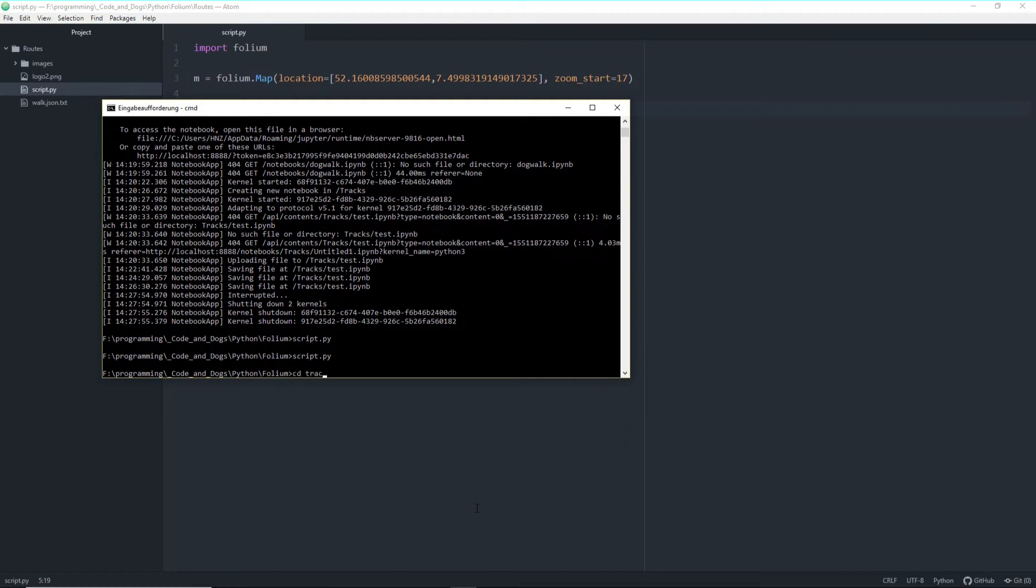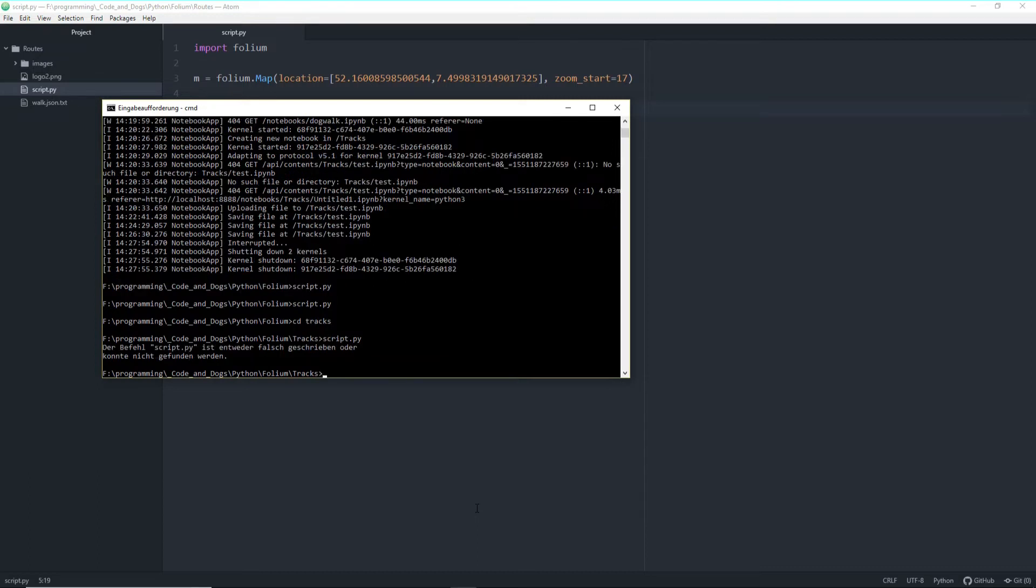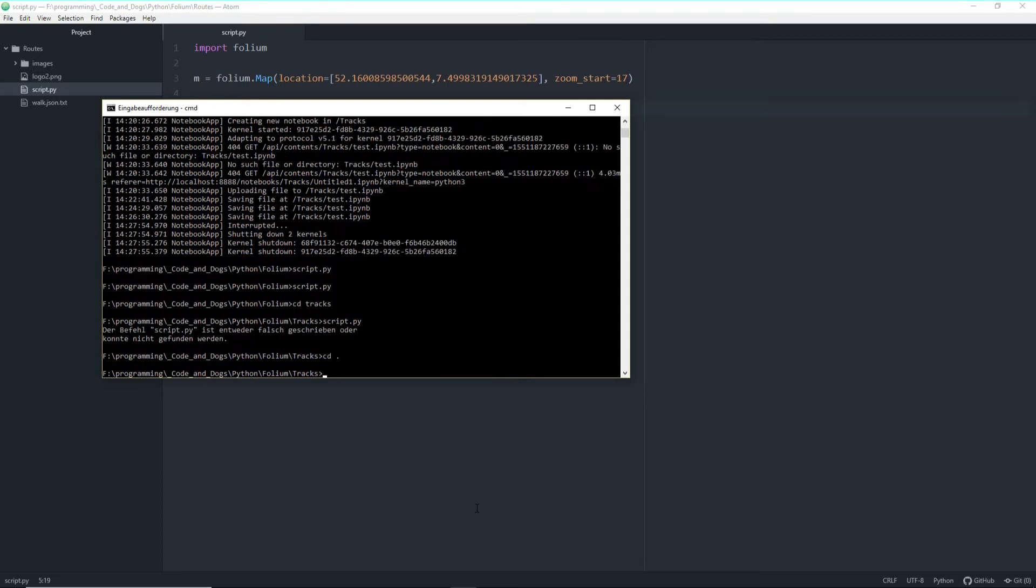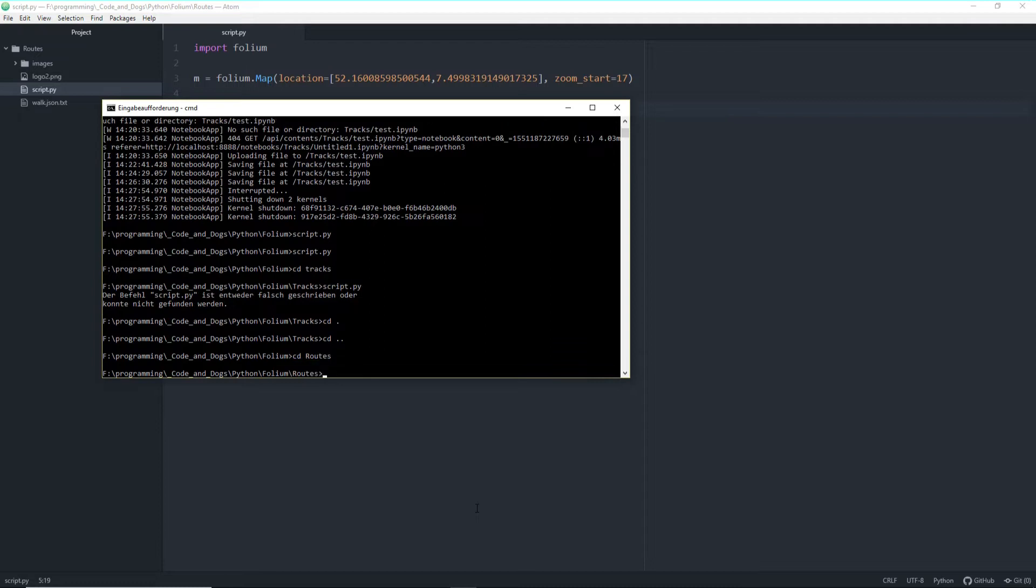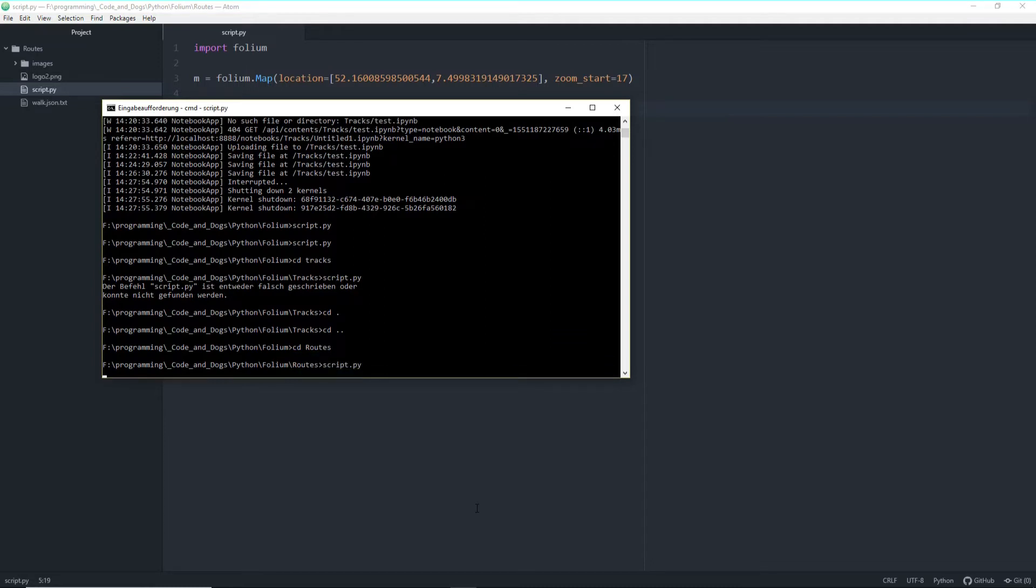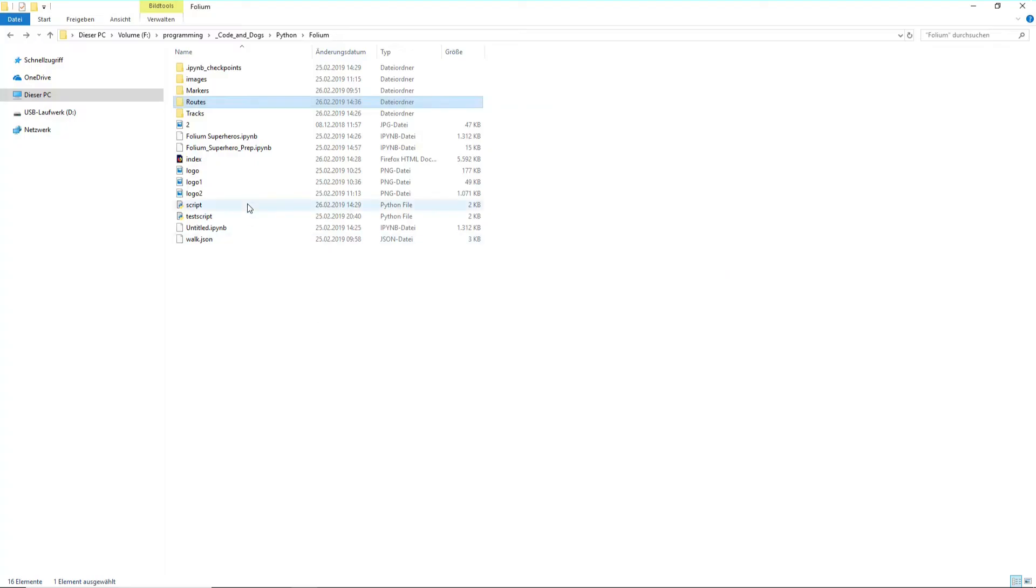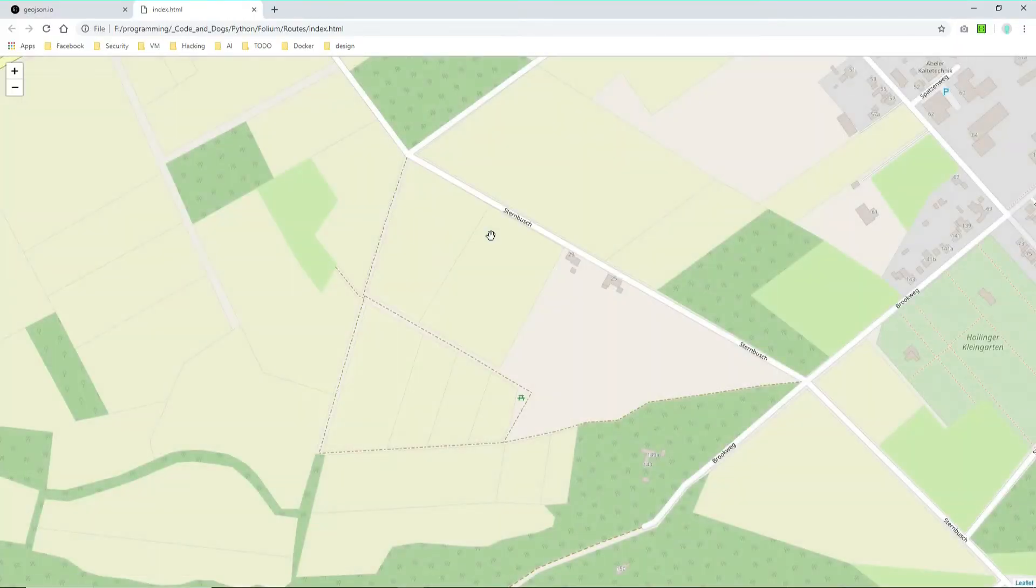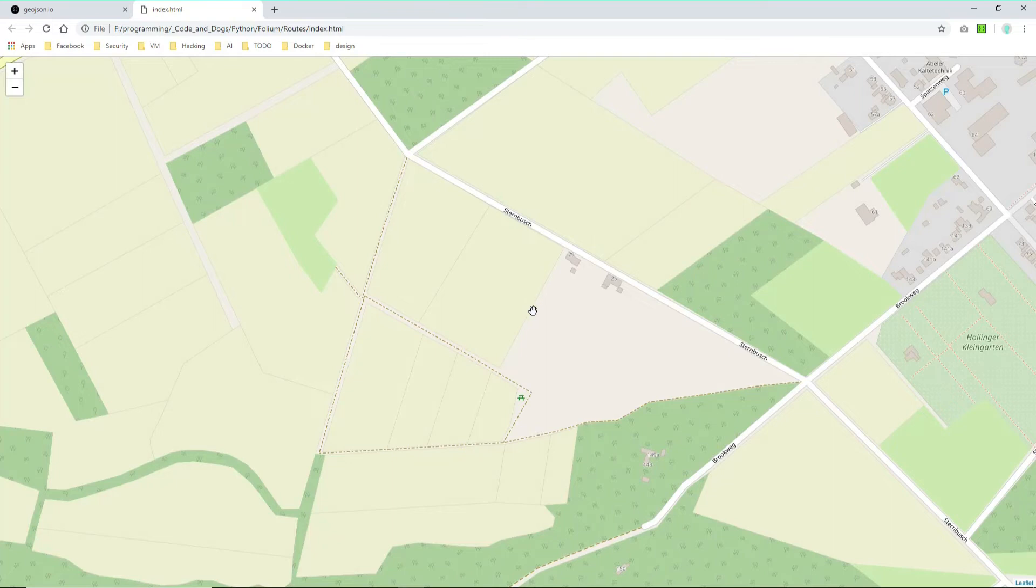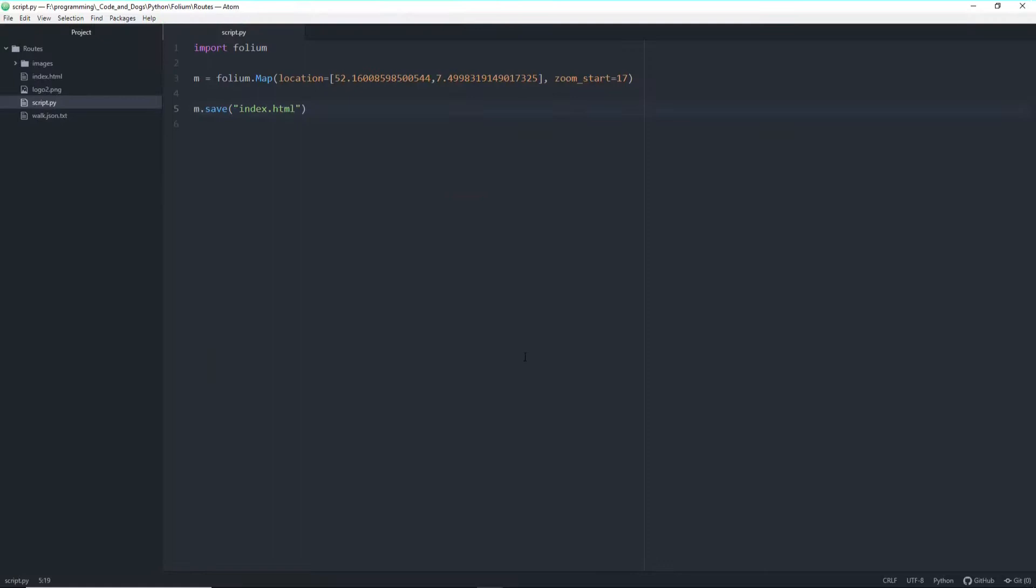So and have a look at the output. Sorry I'm in the wrong folder. Script.py, let's run it and it's finished. Let's open it with Chrome and we can see our map is being generated here. Alright let's go back to our script and do couple of things.